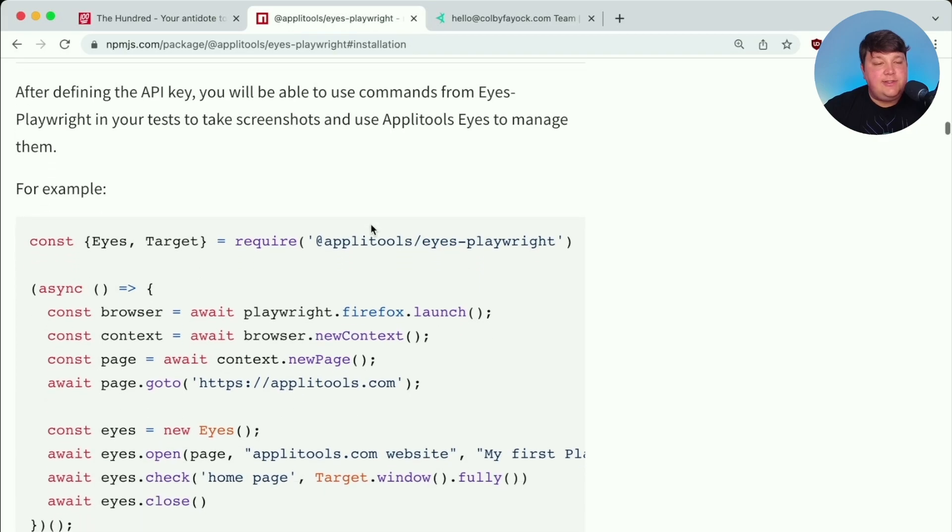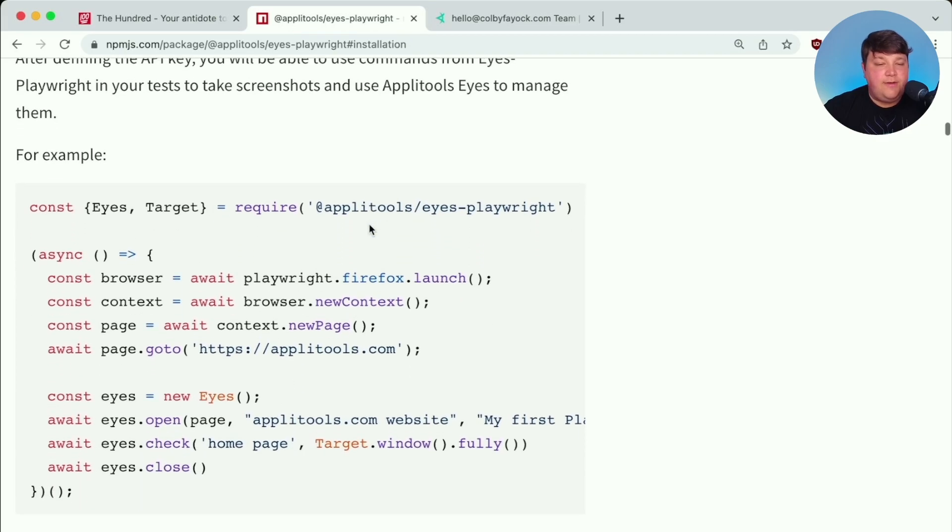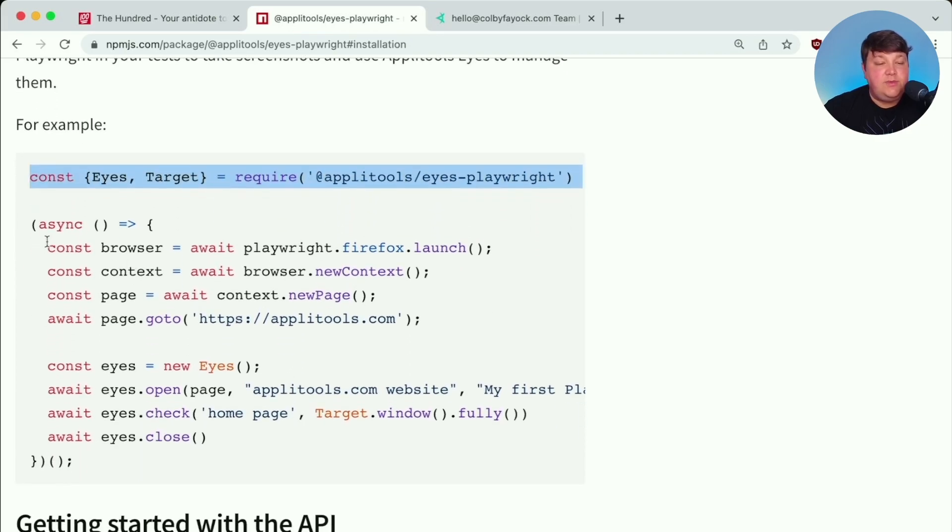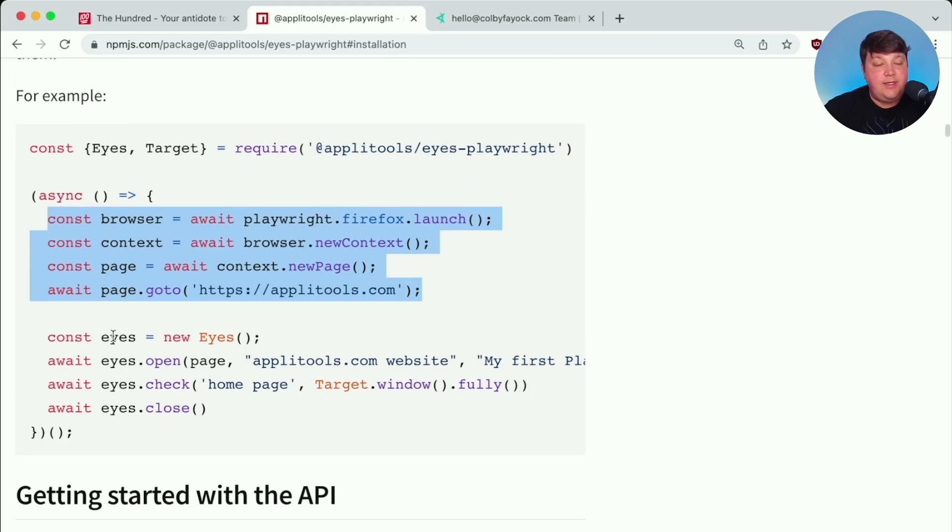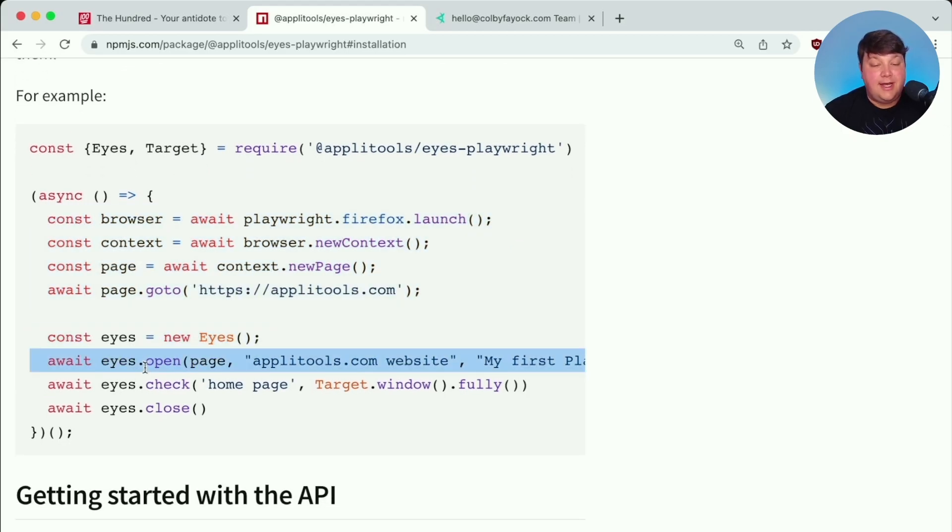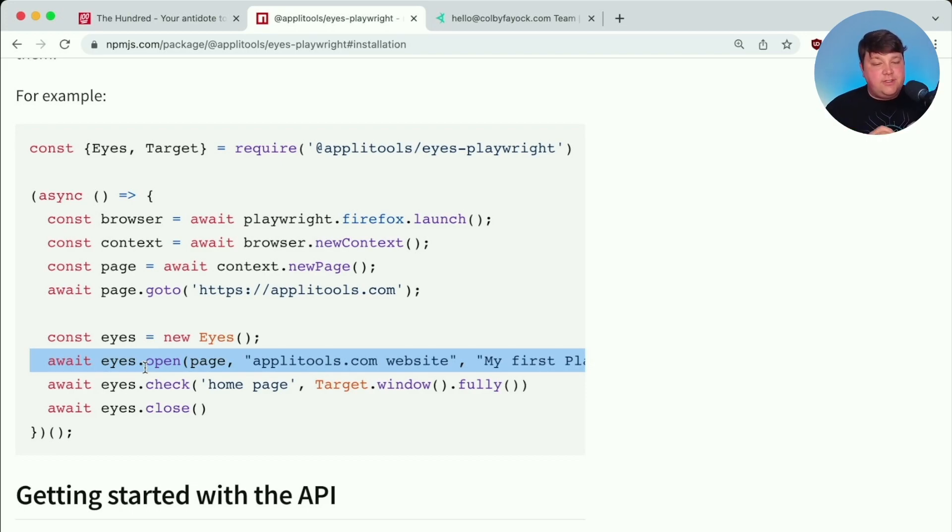And we can see in this usage example, we first pull in our dependencies, we then use Playwright to go to the page that we want to test, but then we can create a new instance of Eyes. But the first thing we do is we open our Eyes. And you can really think of like your eye or a camera, where the first thing you want to do is open up the aperture, right?